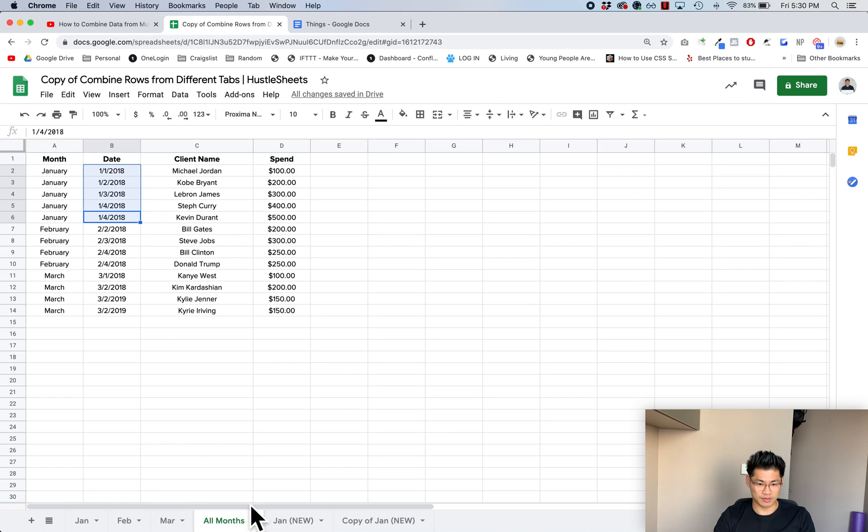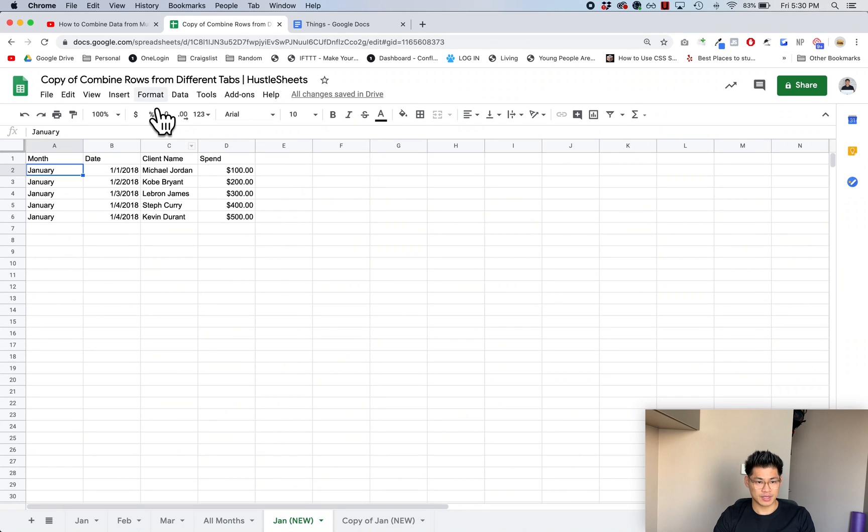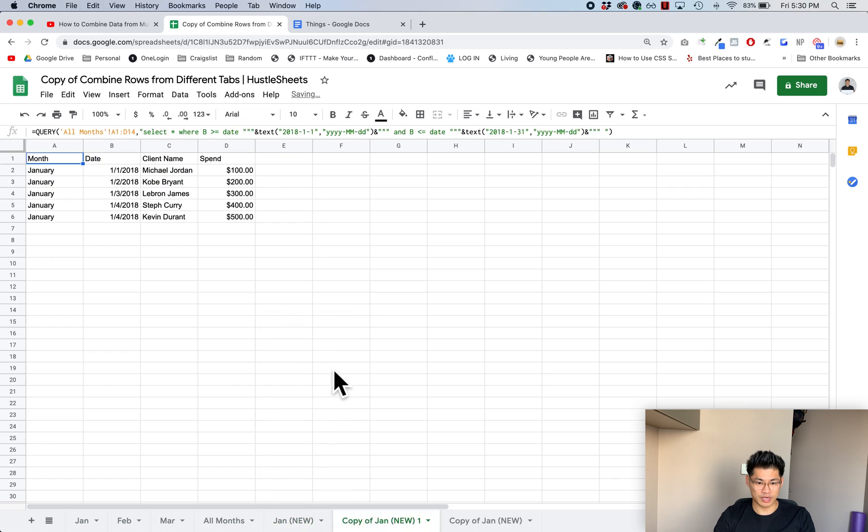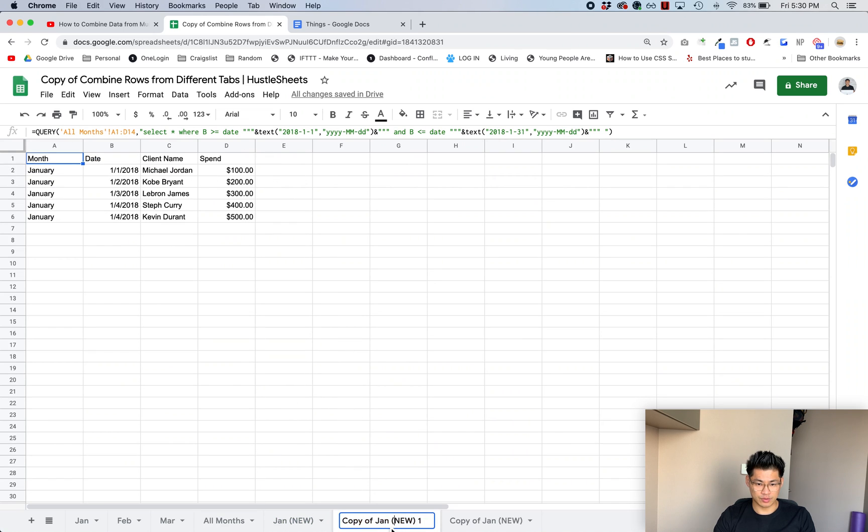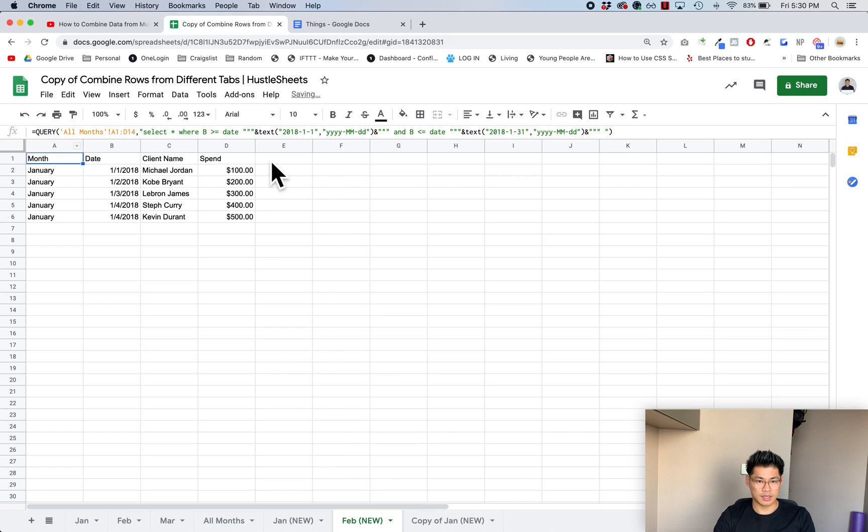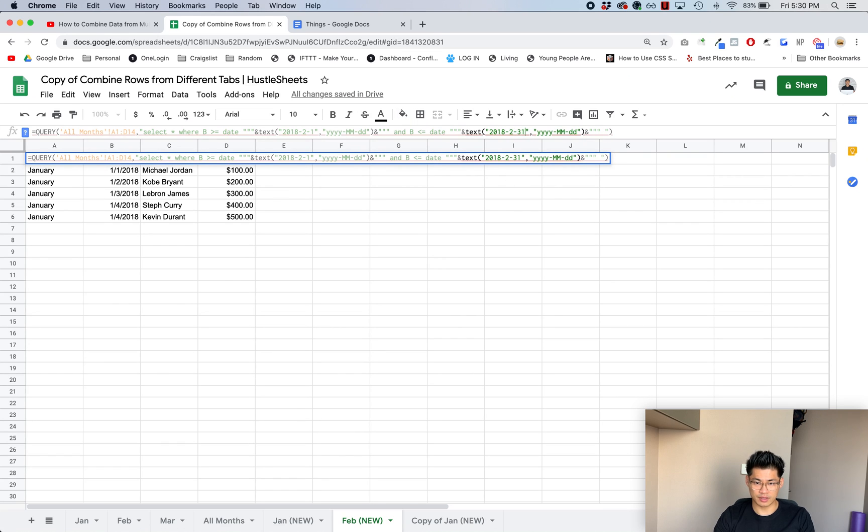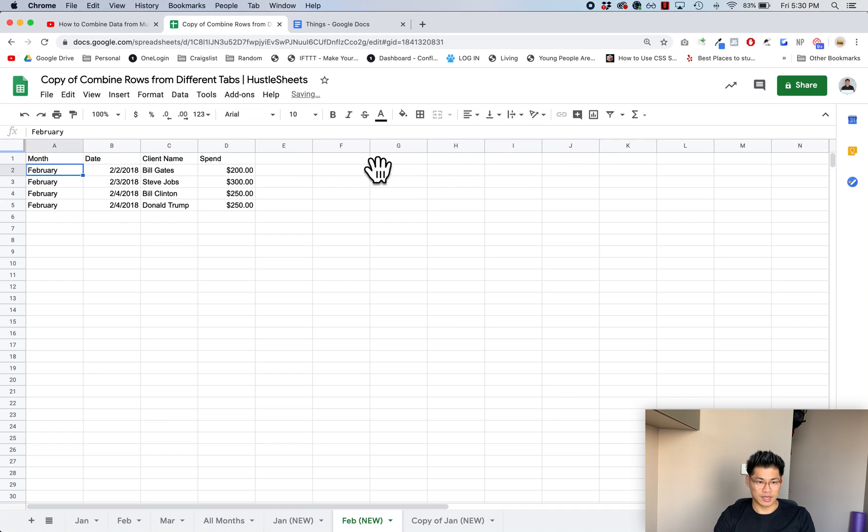So now it's only gonna bring in data that's less than the 31st of January, which if I look, it only goes until the fourth, so that's correct. And let's say I want to do that for February, I can just duplicate this and I can change this name to Feb. Now I can change this date to 2 and then the last day of February, I think is 28. Now this is only going to show February.